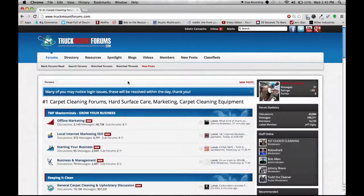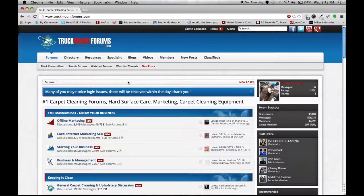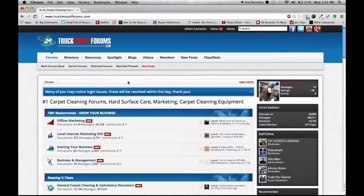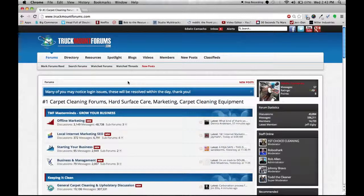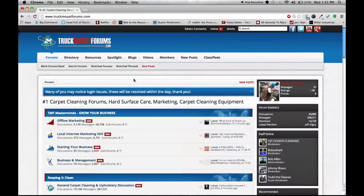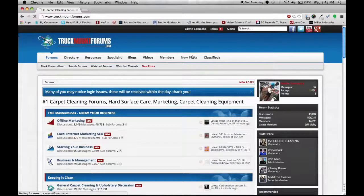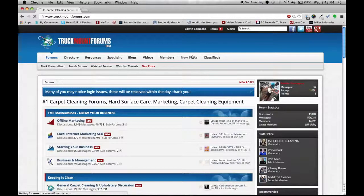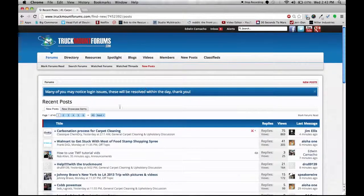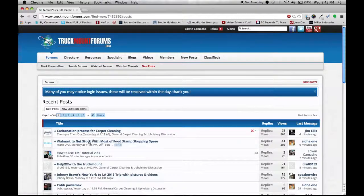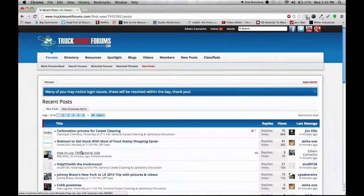Now we're going to show you how to start a conversation or a private message with another member. Just go down and click on any forum or new post. It opens up. Pick a post, maybe how to use TMF tutorial vids again.